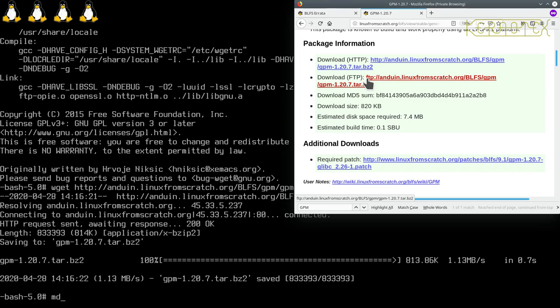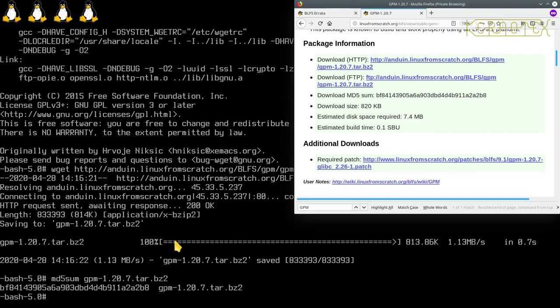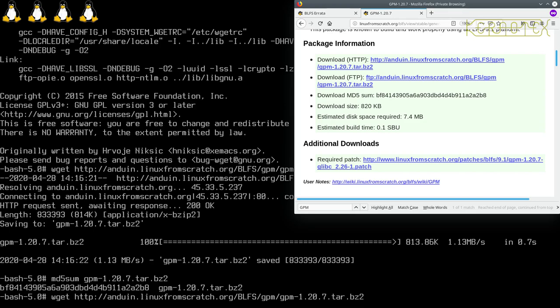Let's do a quick MD5 sum. So bf84 and 282b8, yep that's fine. So now let's recall that command and modify it to download the patch.